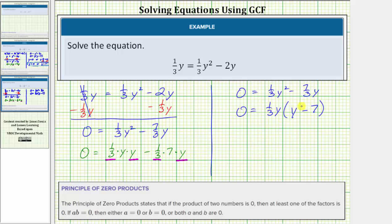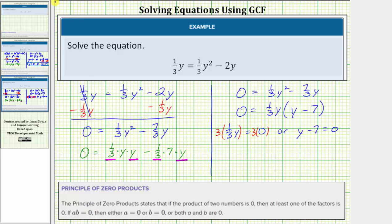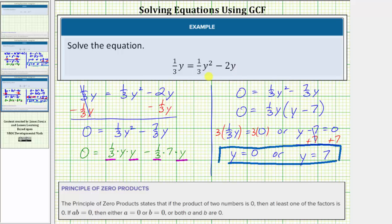Now that we've factored the right side of the equation, we once again use the zero product property to find the solutions. If the product on the right is equal to zero, either one-third y is equal to zero, or y minus seven is equal to zero. Solving one-third y equals zero by multiplying both sides by three gives us y equals zero. Solving y minus seven equals zero by adding seven to both sides gives us y equals seven. So notice how, regardless of the method we use to solve the given equation, we get the same solutions: y equals zero, or y equals seven. I hope you found this helpful.